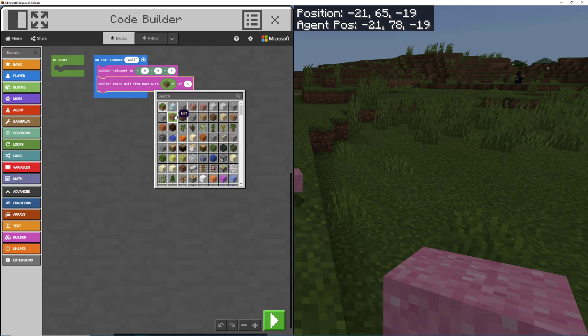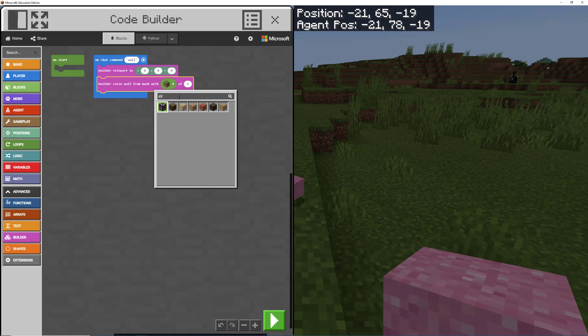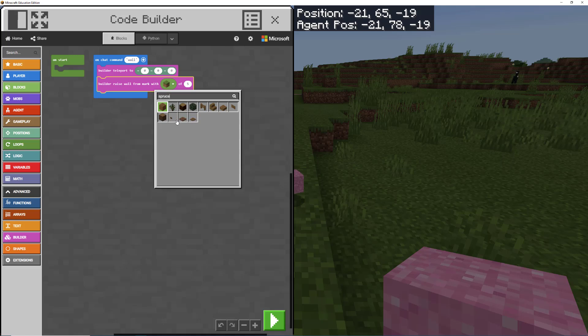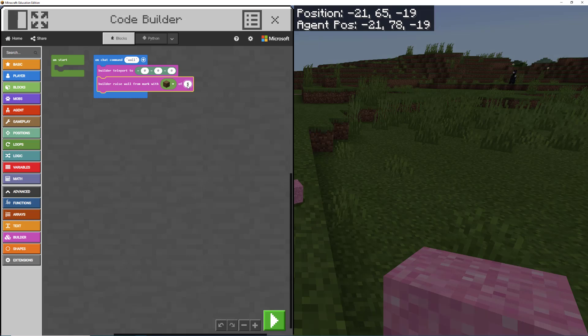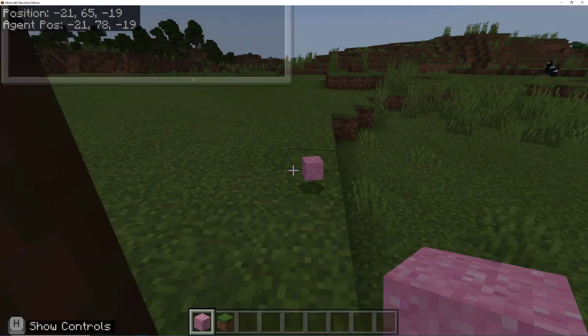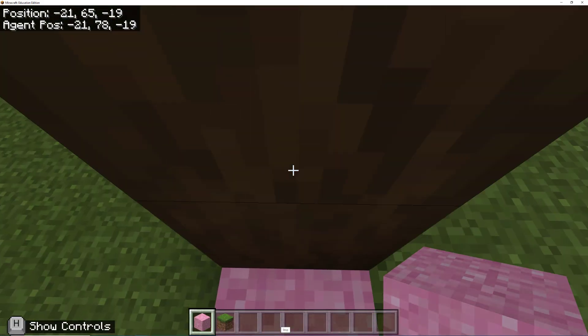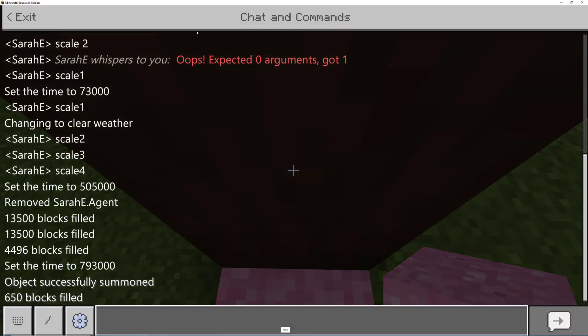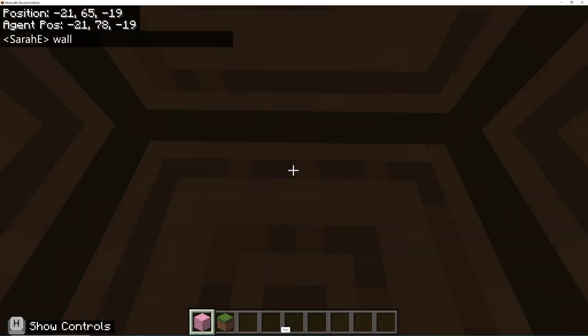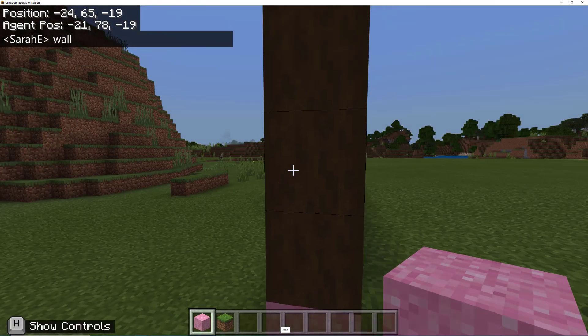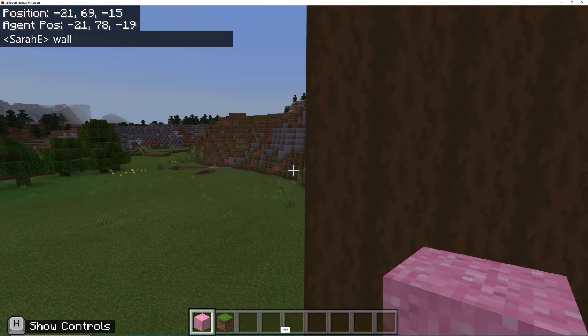So we want the builder to raise a wall from mark where we are standing. And we're going to change this to our spruce logs. So strip spruce. Let's just go spruce. And there's our stripped ones right there. And remember our height was 13, I think we said. So I'm going to click start. And I'm going to type wall. And perfect. There we go.